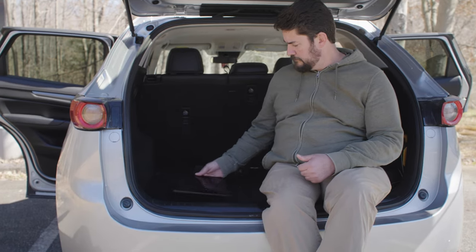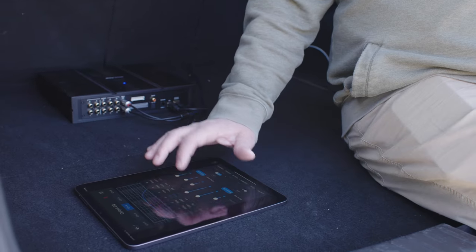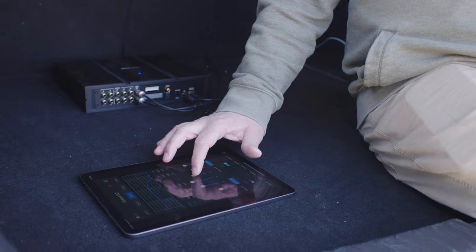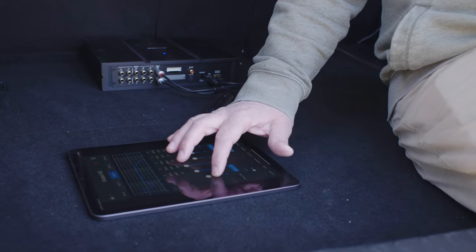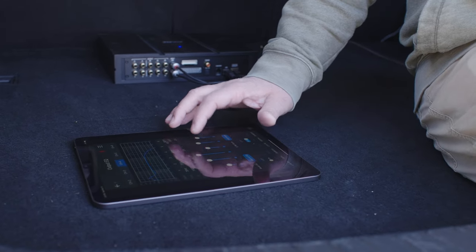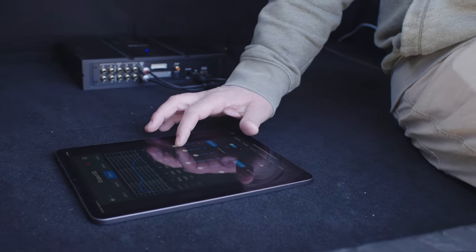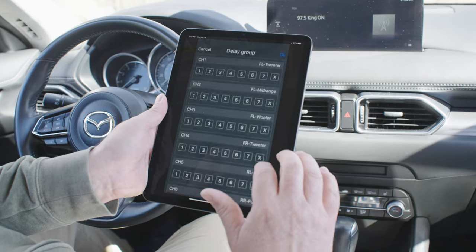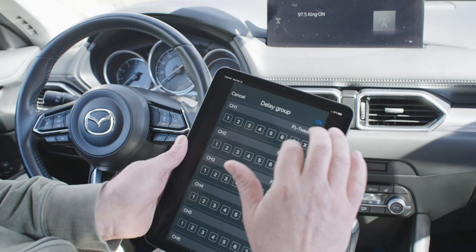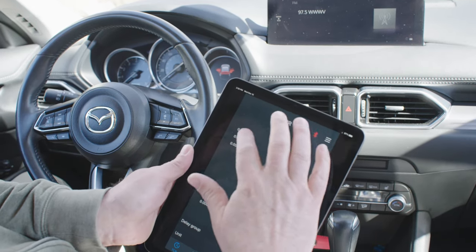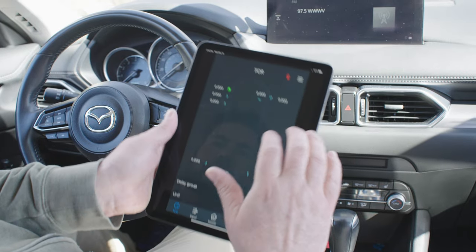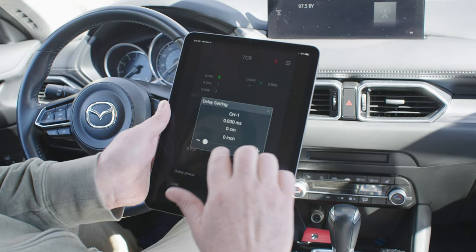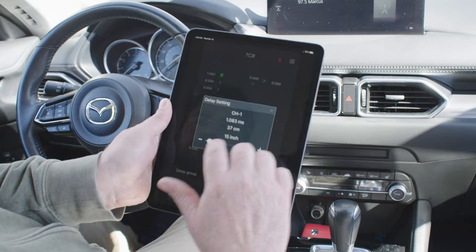The first is time alignment. It allows you to pick a sweet spot in the car and adjust the timing of the frequencies coming from each driver connected to the amplifier so that all the notes of your music hit that spot at the same moment. This allows it to create a soundstage that is wide, natural, and stereo imaging that is just beautiful.